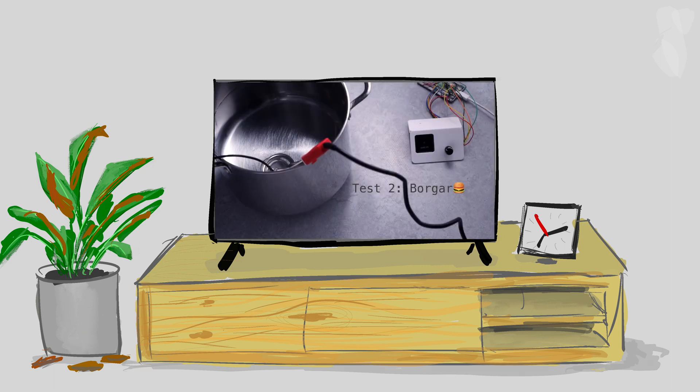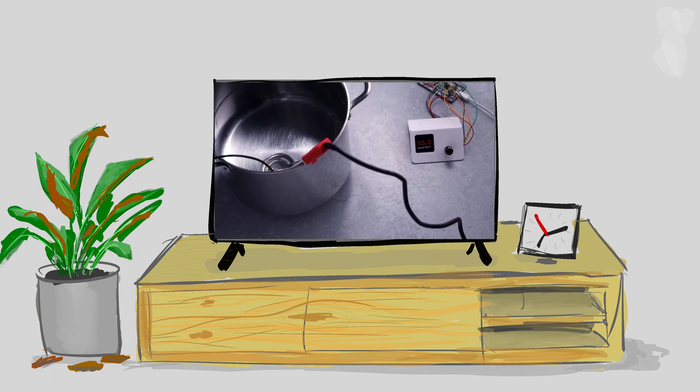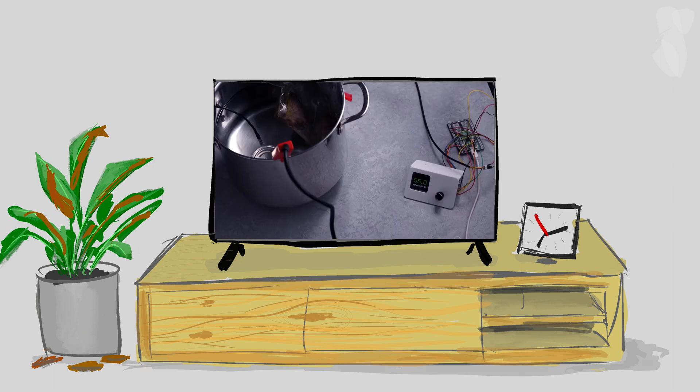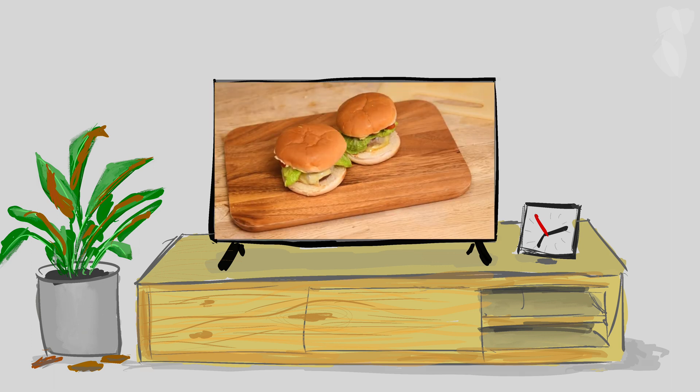A while ago we made a video about how we used a pico to cook a burger. We'll pop a link in the description.